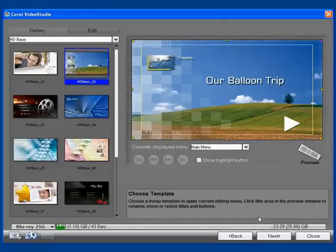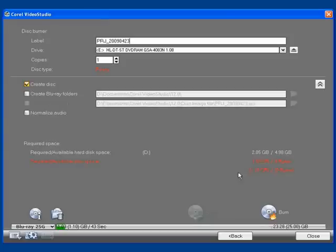Now I've done that, I'll click Next. And finally, we're at the DVD Burning screen.